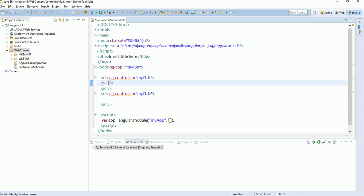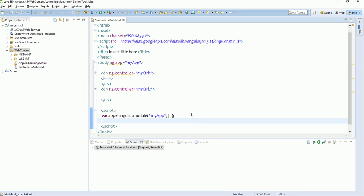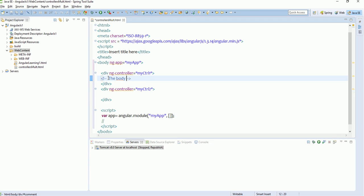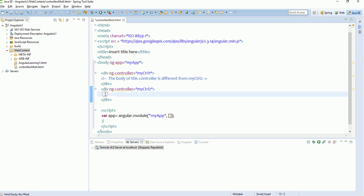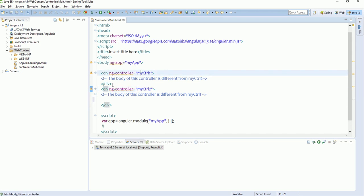I'm adding a comment here — to write a comment in an HTML tag press Ctrl+Shift+/ which creates a commented statement. To write a comment inside a script file you simply use two forward slashes. I'm writing comments to note that the body of controller one is different from myCtrl2, and similarly the body of myCtrl2 is different from myCtrl1. These two controller bodies are clearly different, as we can see.